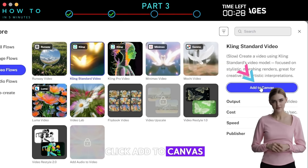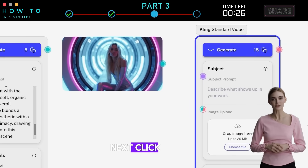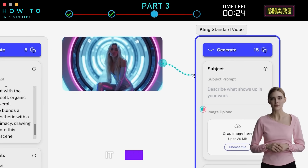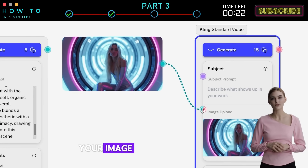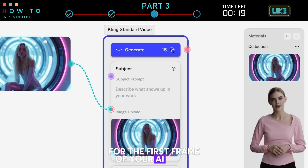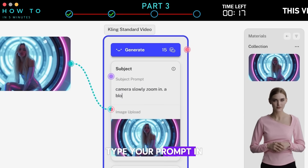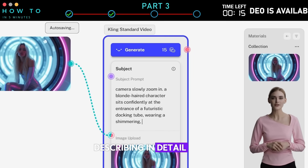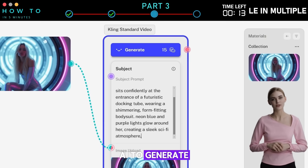Click Add to Canvas to continue. Next, click your AI image and drag and drop it into the Video tab. Your image will automatically be set as a reference for the first frame of your AI video. Type your prompt in the prompt bar, describing in detail what kind of video you want AI to generate.